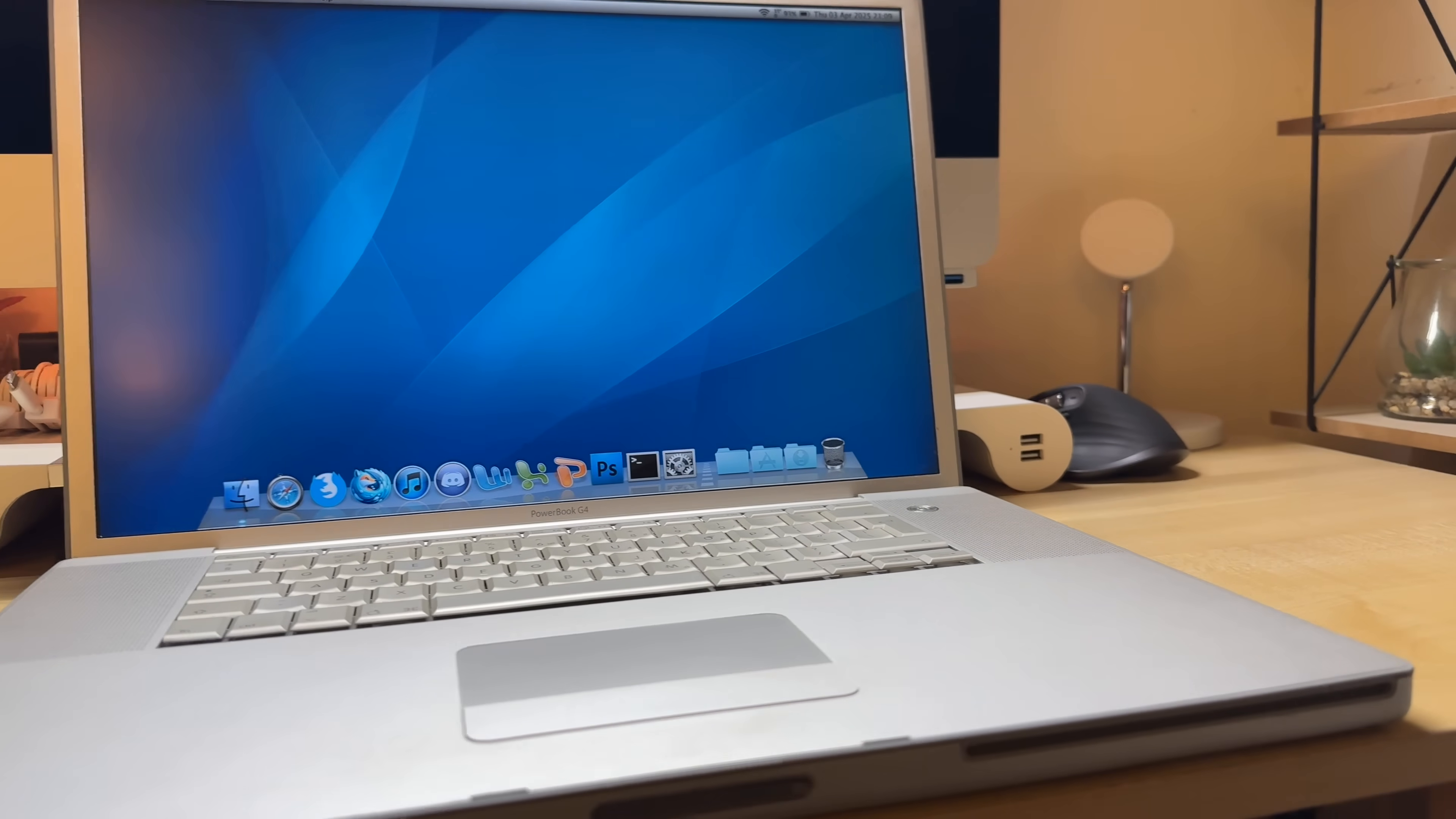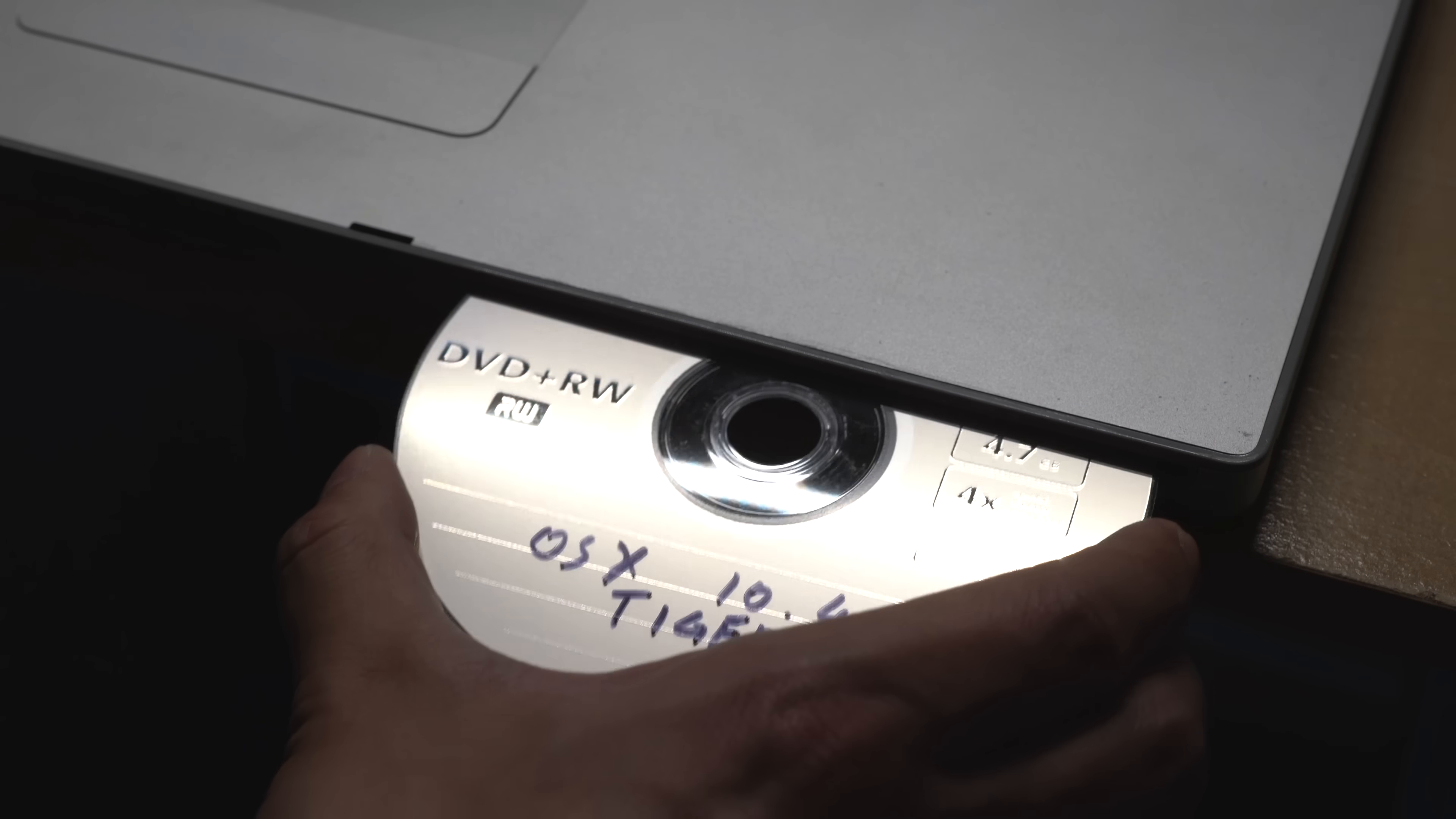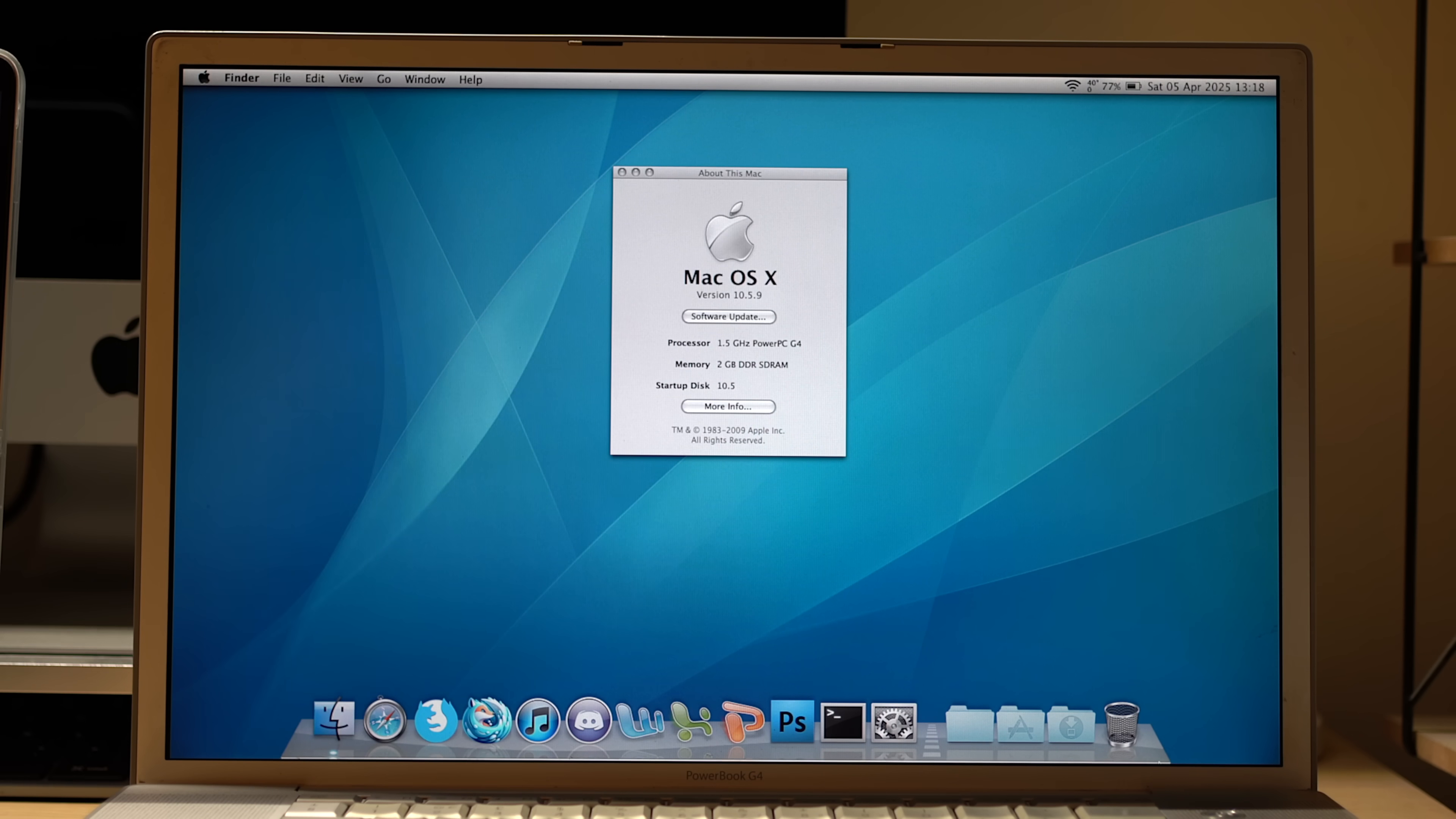This is a 2004 17-inch PowerBook G4. It has a single-core 1.5GHz PowerPC processor, 2GB of RAM, and a broken optical drive. In today's tech world, this is nothing too exciting, but back in 2004, it was a top-of-the-line portable powerhouse.